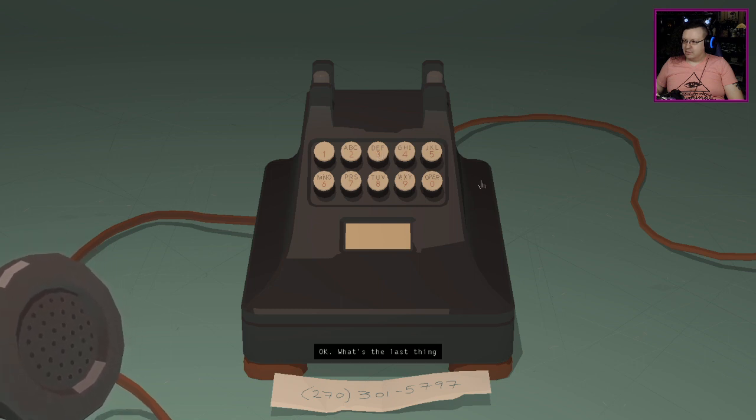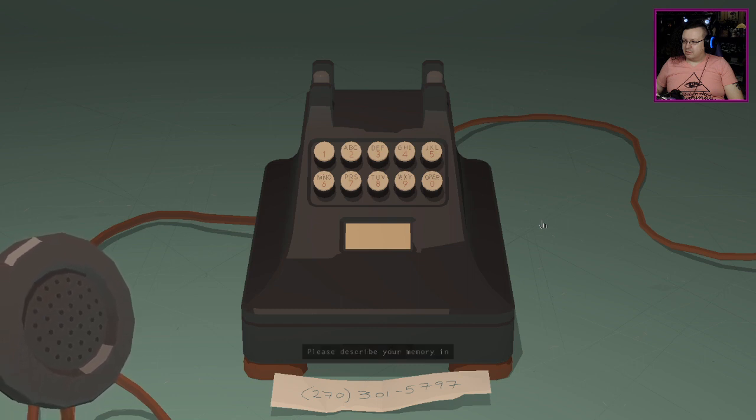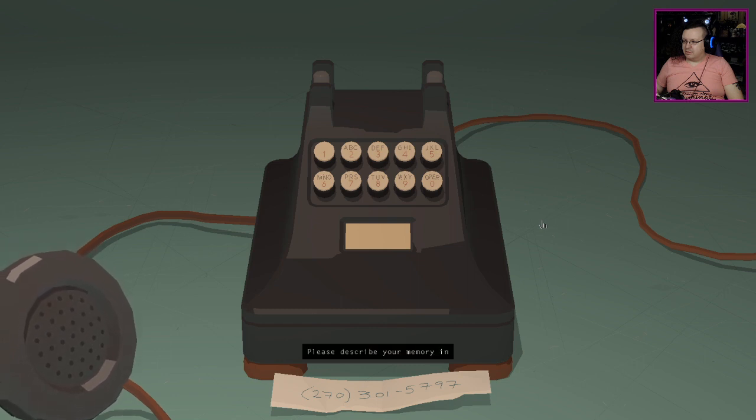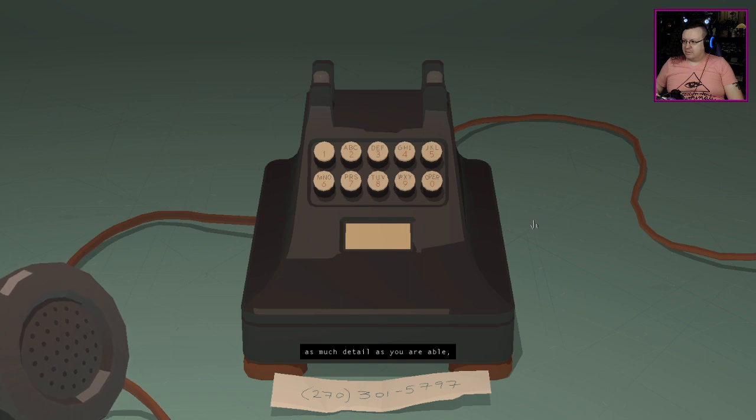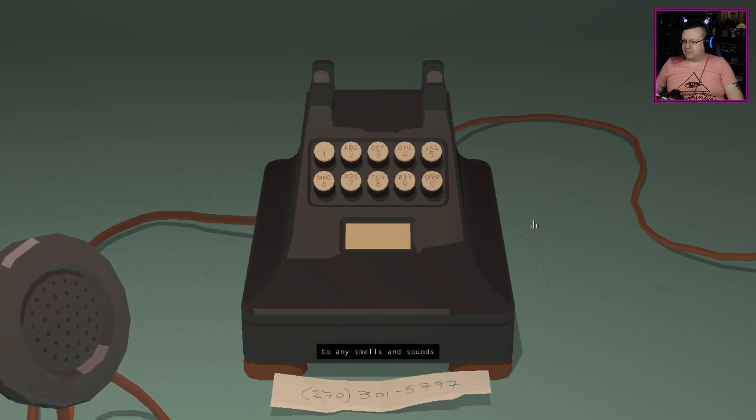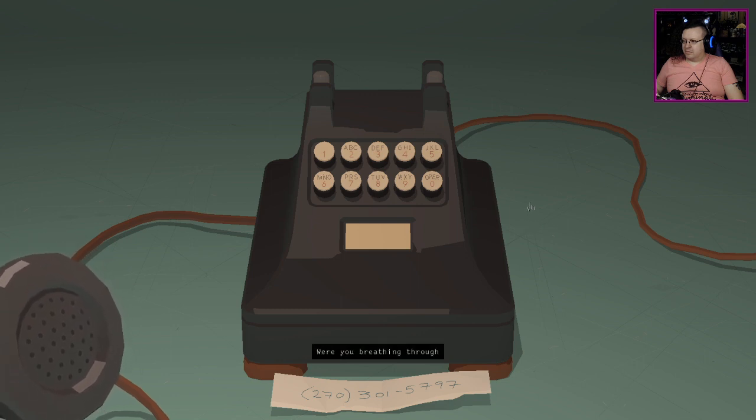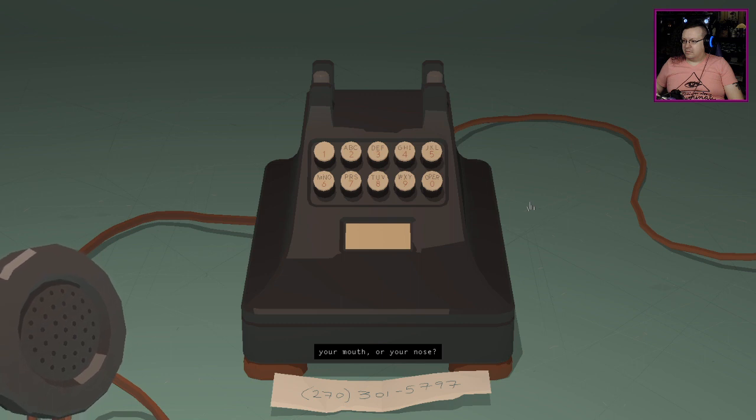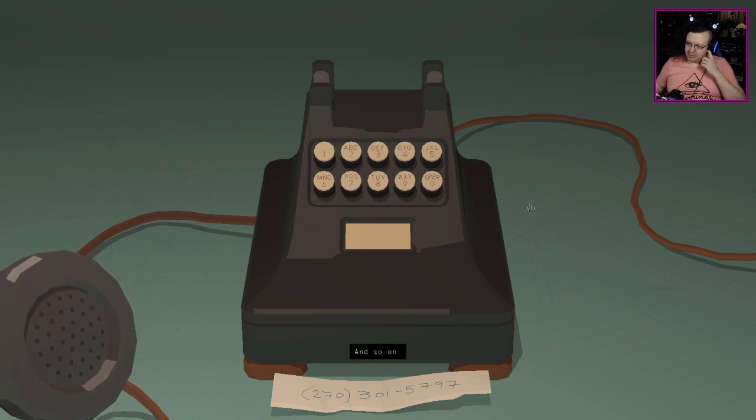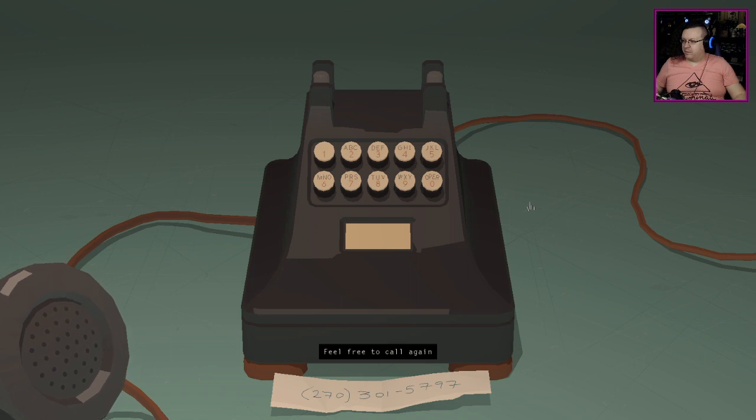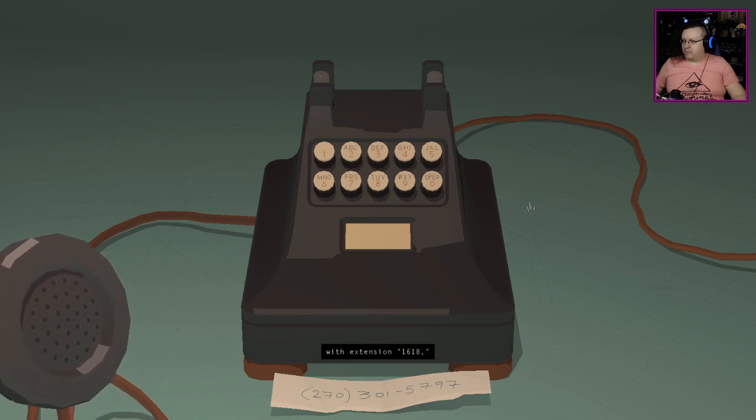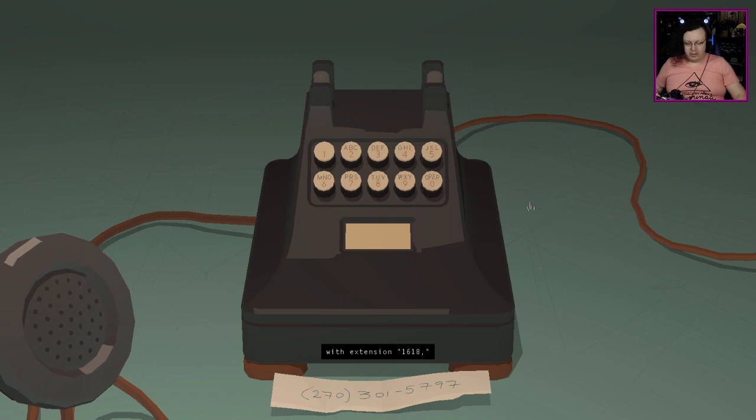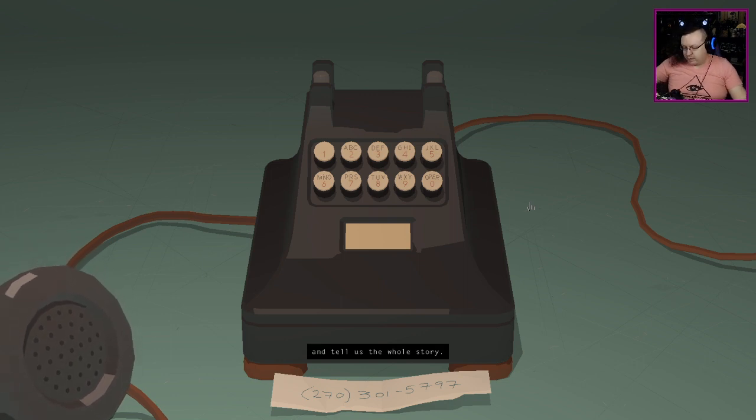Okay, what's the last thing you remember? Please describe your memory in as much detail as you are able, paying particular attention to any smells and sounds you may recall. Were you breathing through your mouth or your nose? What did the air taste like? Feel free to call again with extension 1618 or 1928. Tell us the whole story.